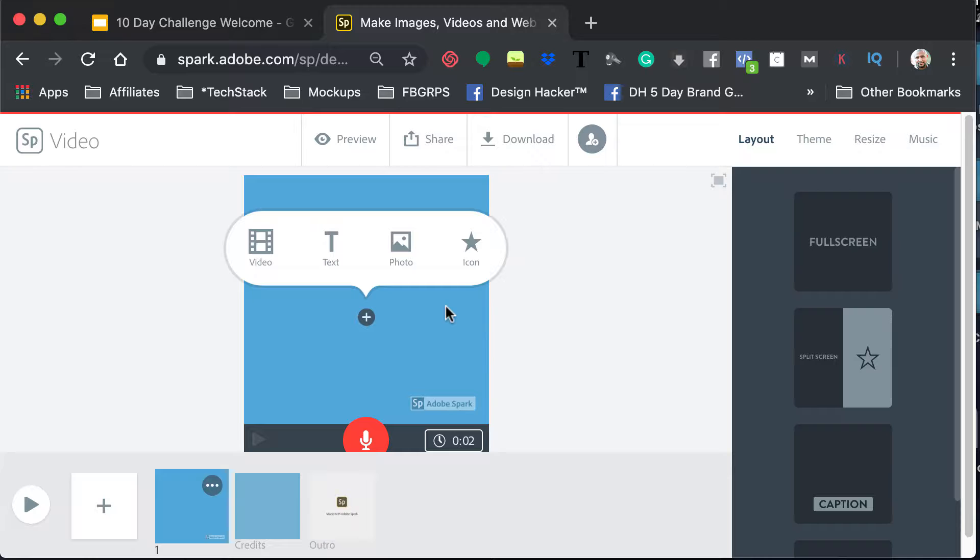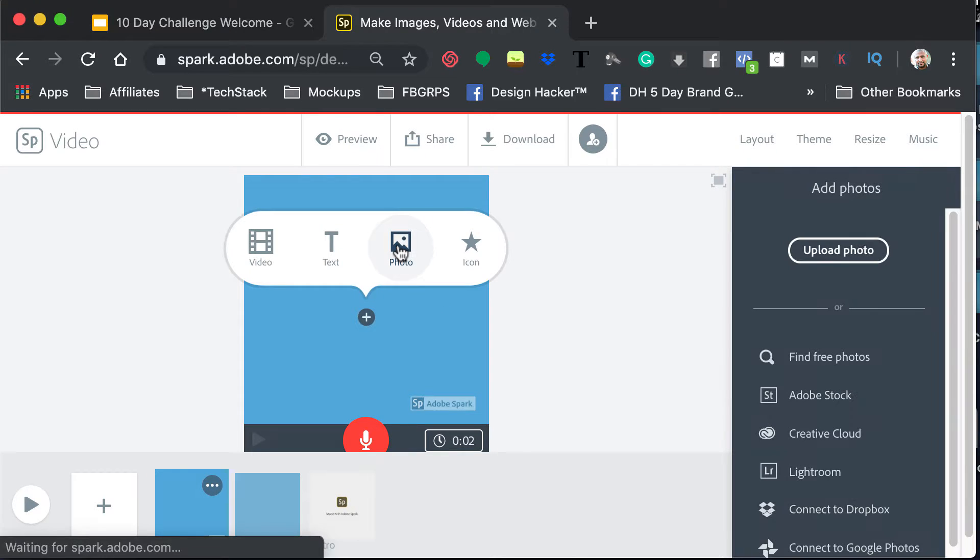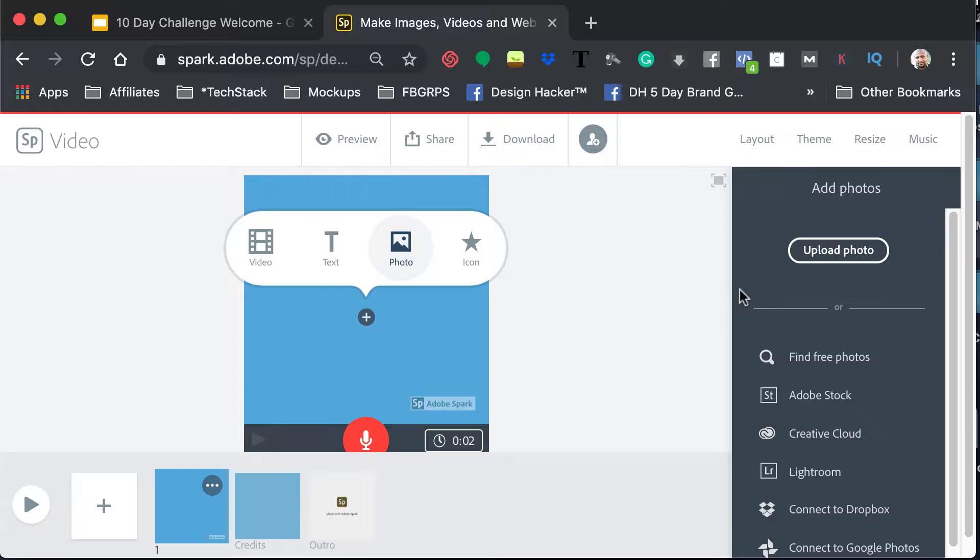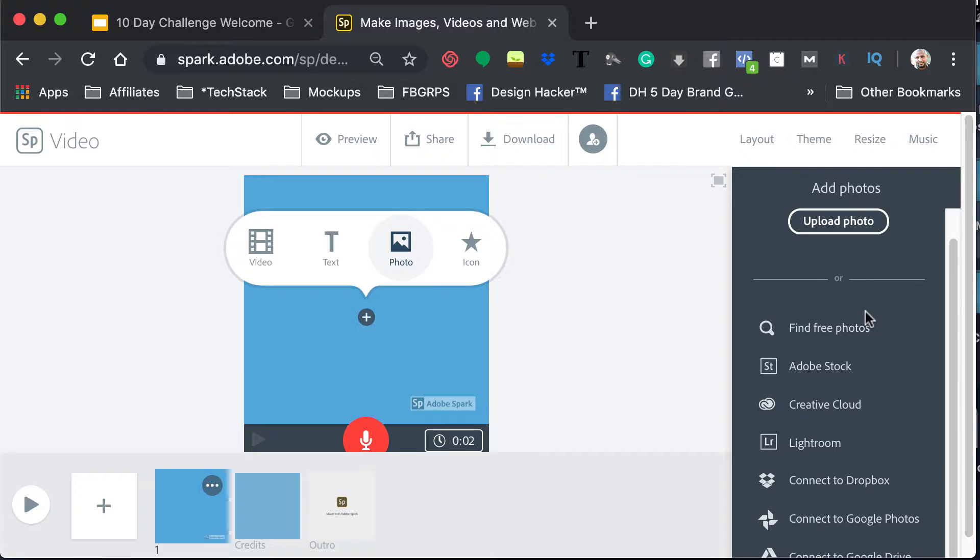So what we're going to do is we're going to add a photo. And when you do that, let's see over here on the right, you have several options.